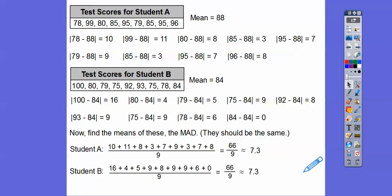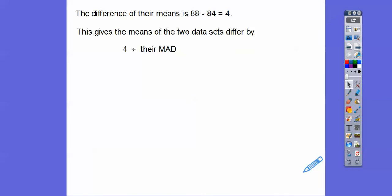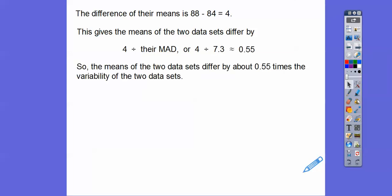Now we find the difference of their means: 88 minus 84 is 4, and then we divide by the MAD of 7.3. That gives us about 0.55. So the means of those two data sets differ by about 0.55 times the variability of those two data sets.